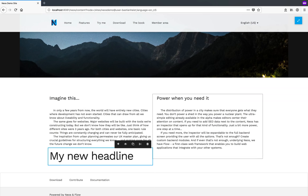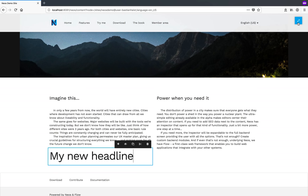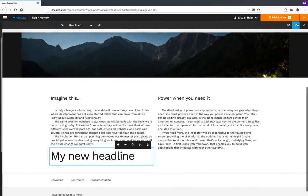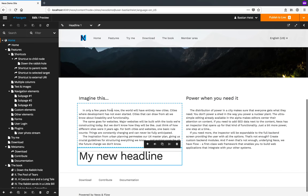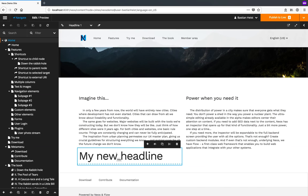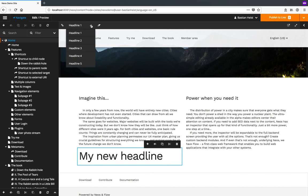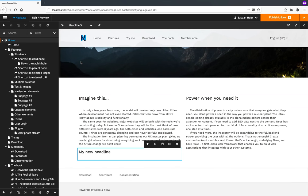For more editing options I need to leave the distraction-free editing mode, which I can do by clicking this little button on the top right. This displays the full NEOS backend UI. And if I want to make this headline smaller, all I need to do is select headline 5 from the context menu on top. So let's add an image to our site.